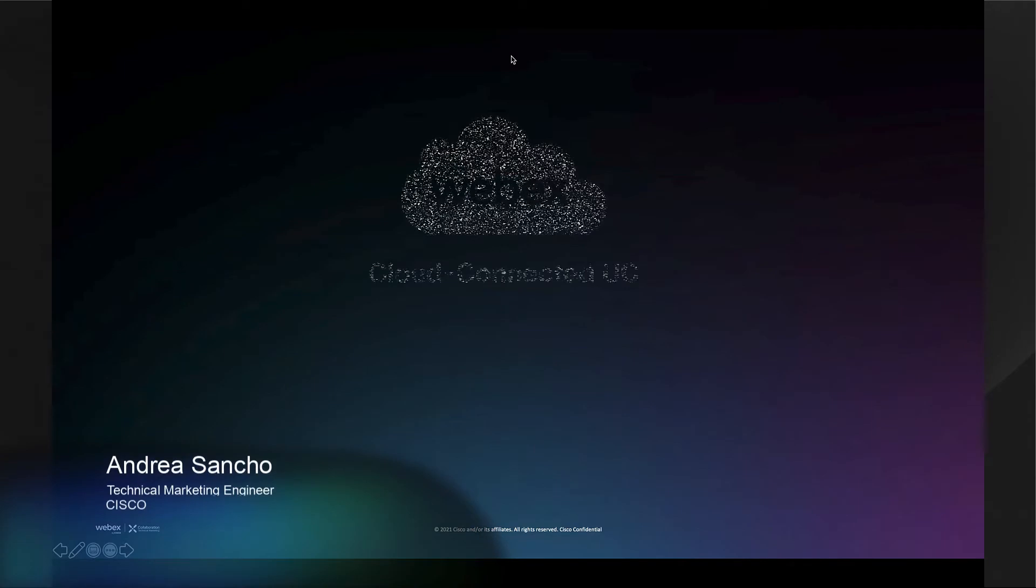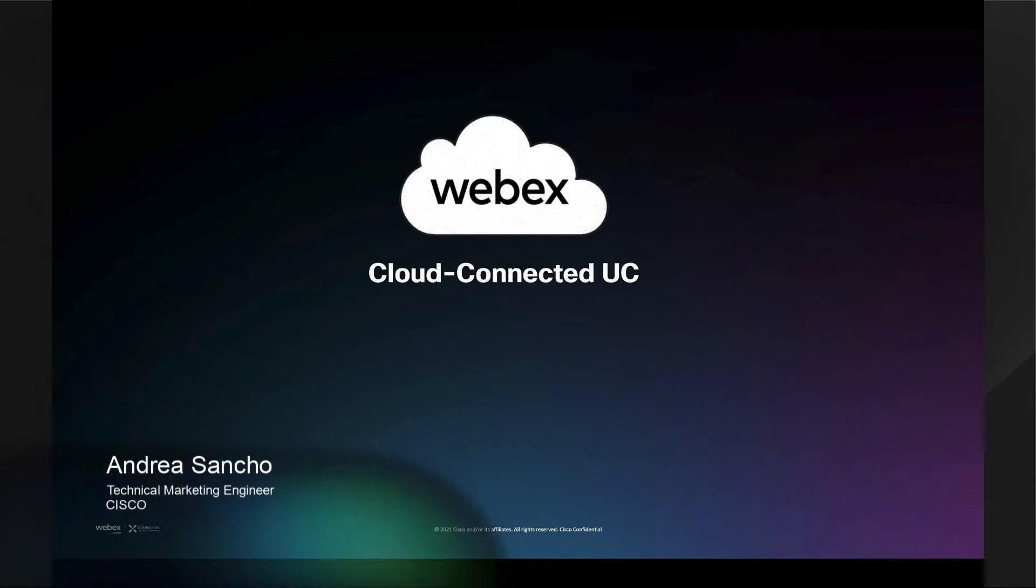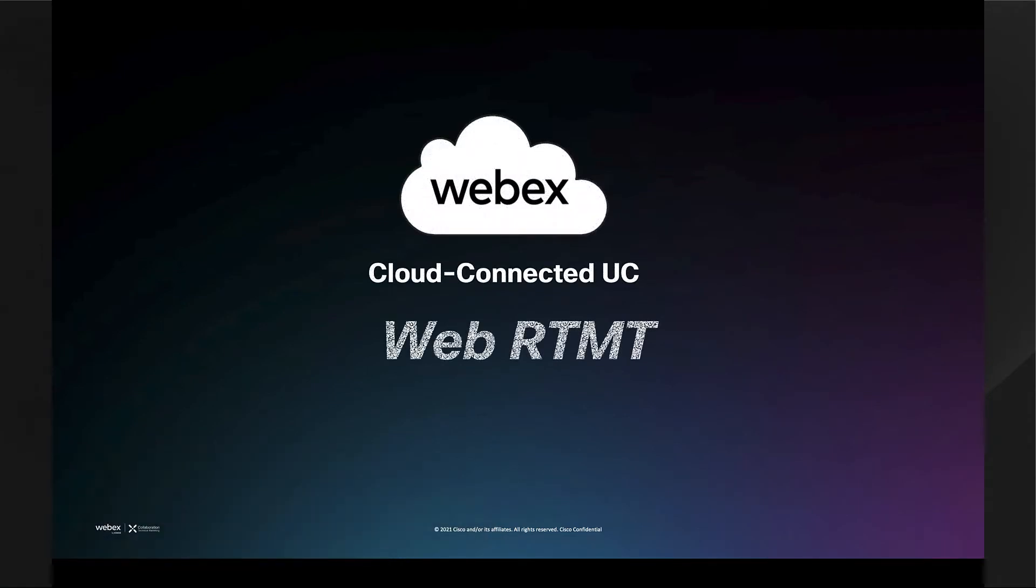Hello, this is Andrea Sancho from the Technical Marketing Group, and this is a demo of the new Cloud Connected UC feature, WebRTMT. Let's get started.